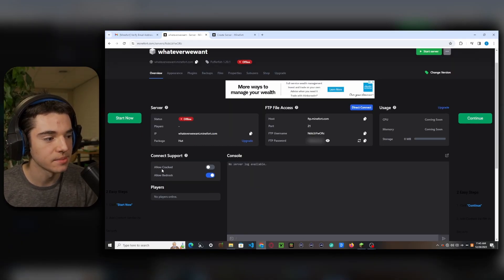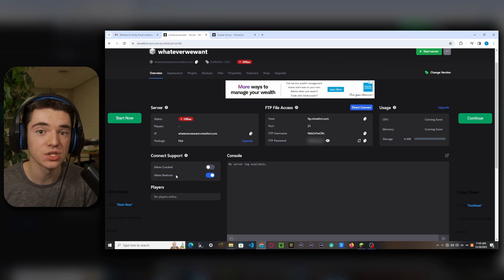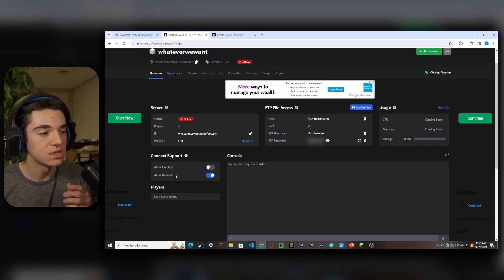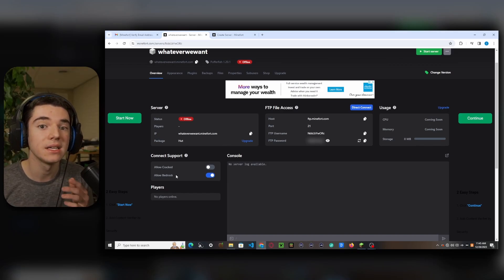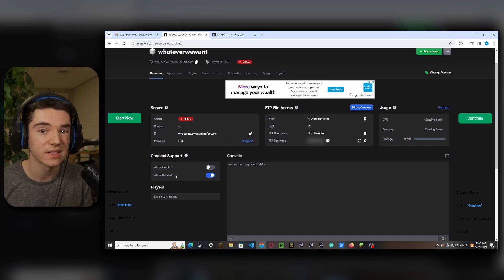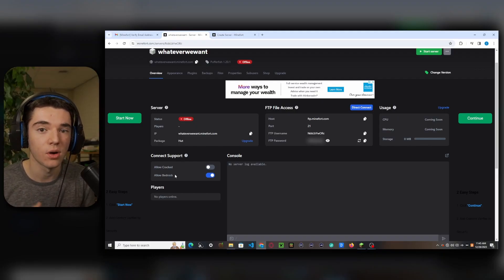So over here we have our connect support so we can allow cracked and bedrock. So this hosting has cracked support. Minehut doesn't. So that's kind of where you can draw the line on if you want to use Minefort or Minehut.